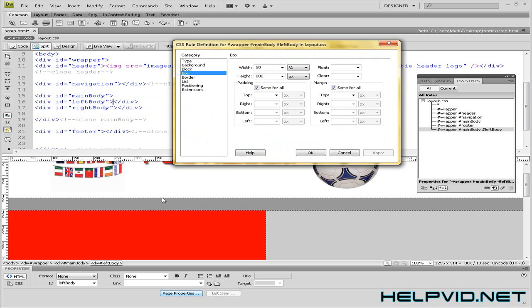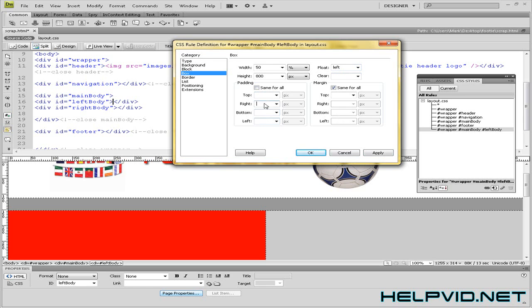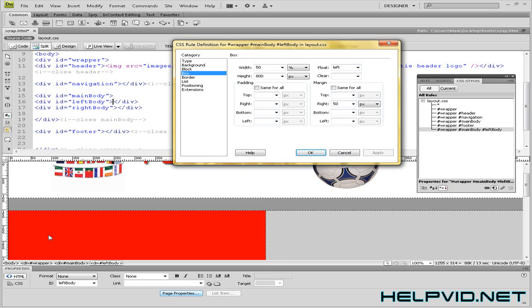So there you can see that area is dropped in there. Now we can play about with it. We can float it left. Apply. We can give it a little bit of padding from the right. Say 50%. Apply. We'll just give it a margin of 50%. And as you can see it moves away.